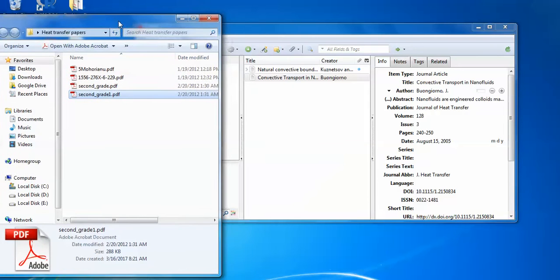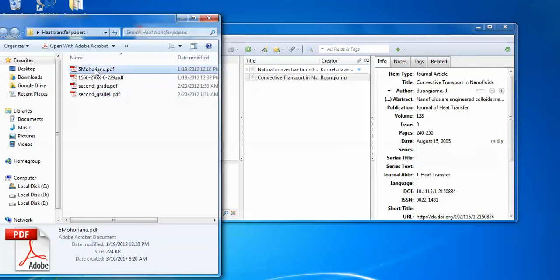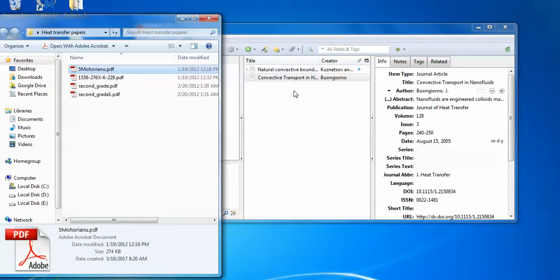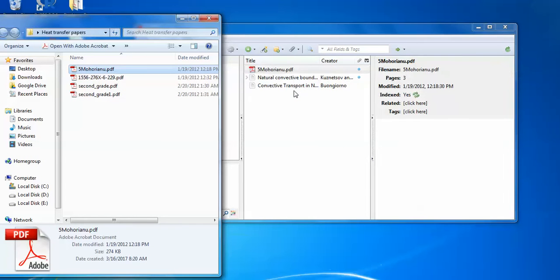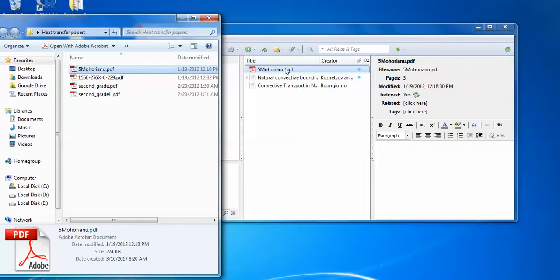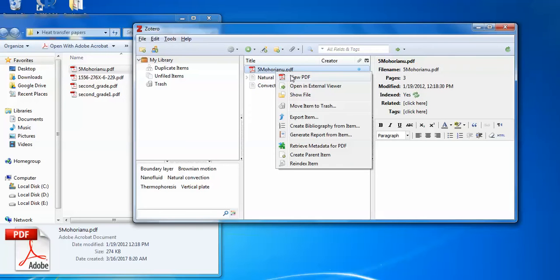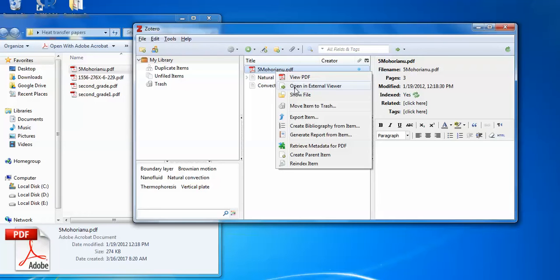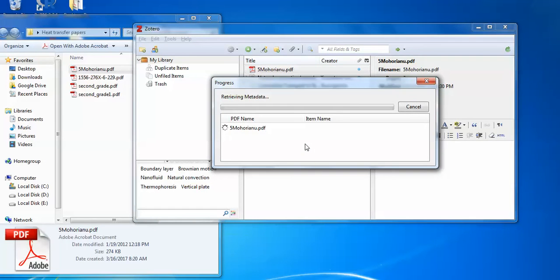So if you directly drag and drop this PDFs like I can just press it drop. You can see that PDF is directly been dropped and when you click on this it can be opened. But my option is to retrieve their metadata from the PDF. You have to click this.